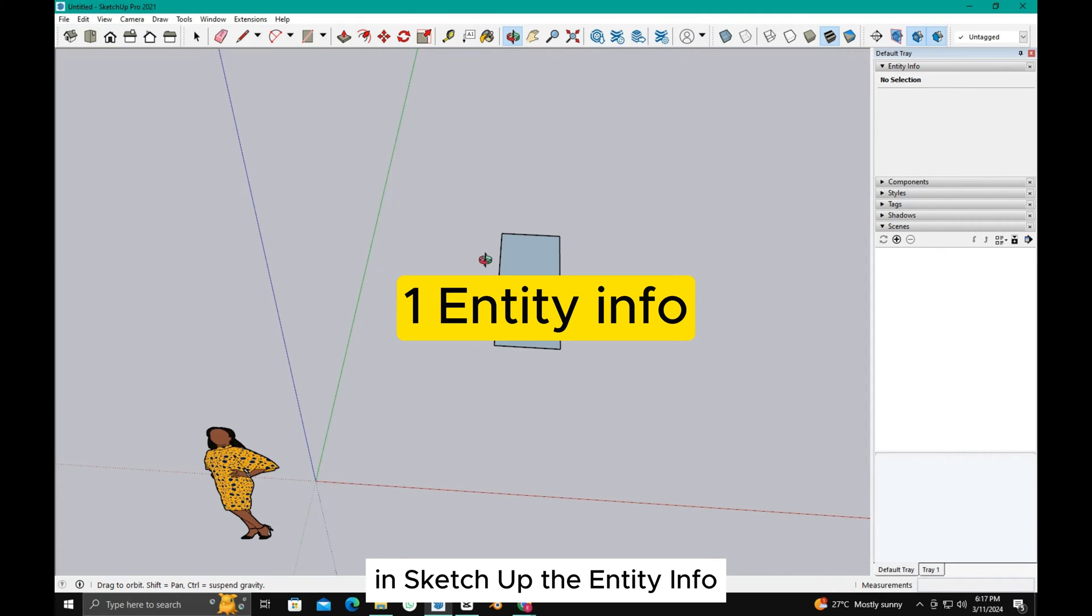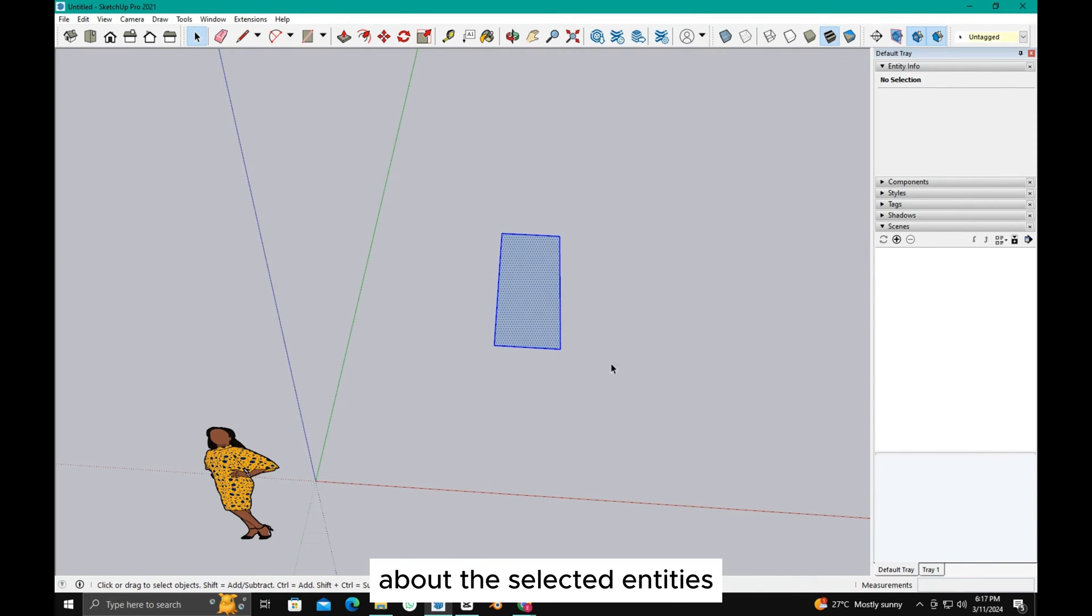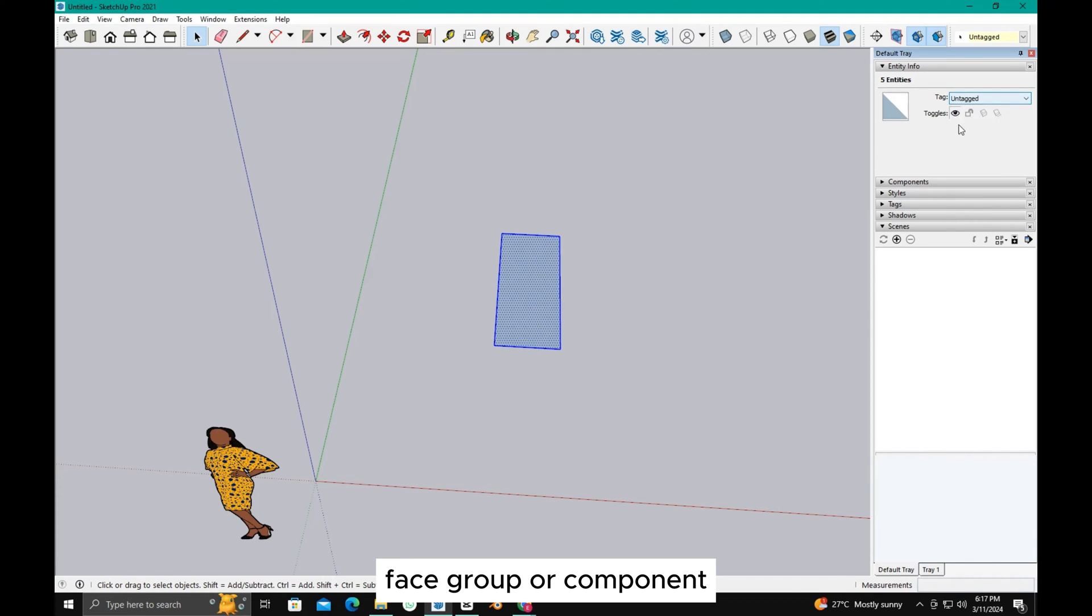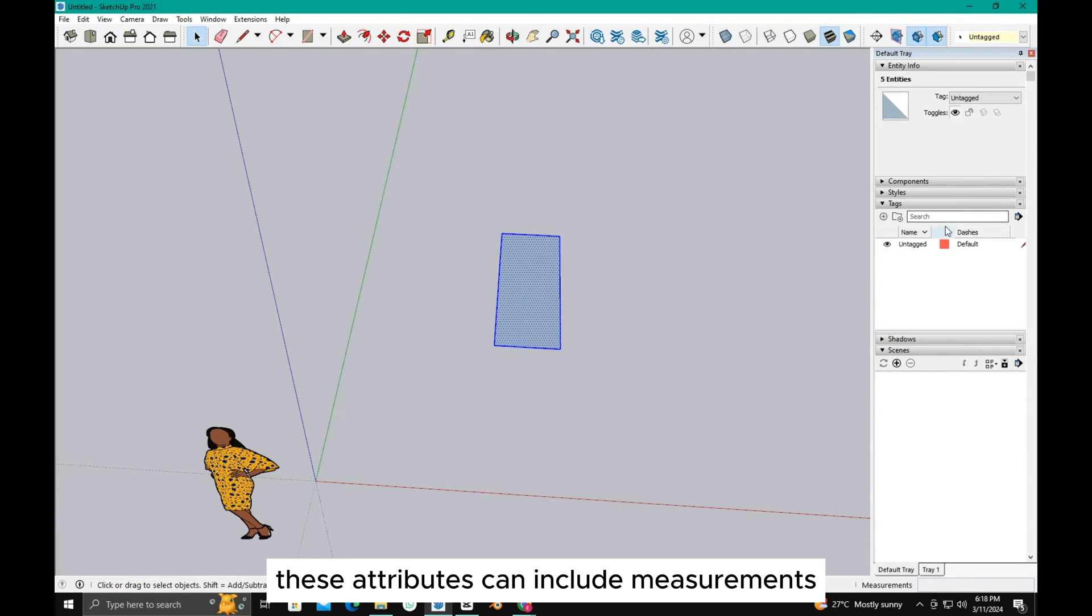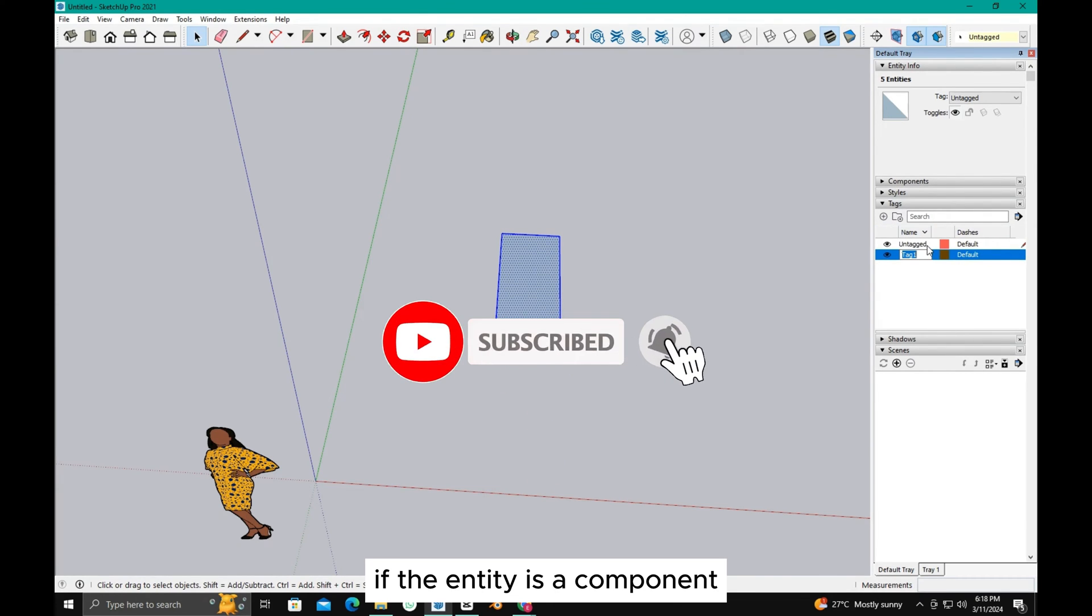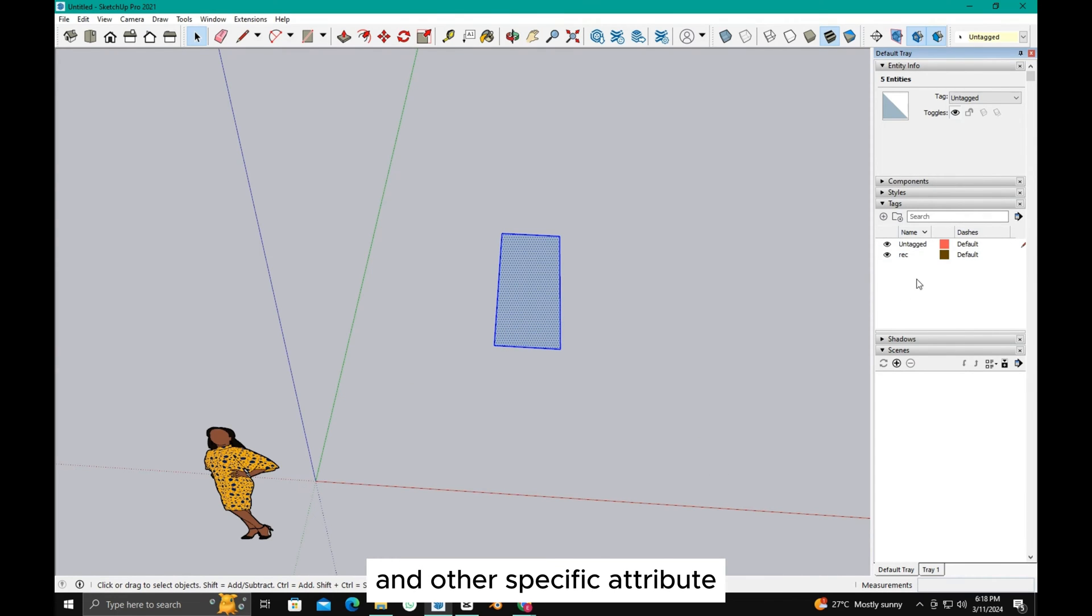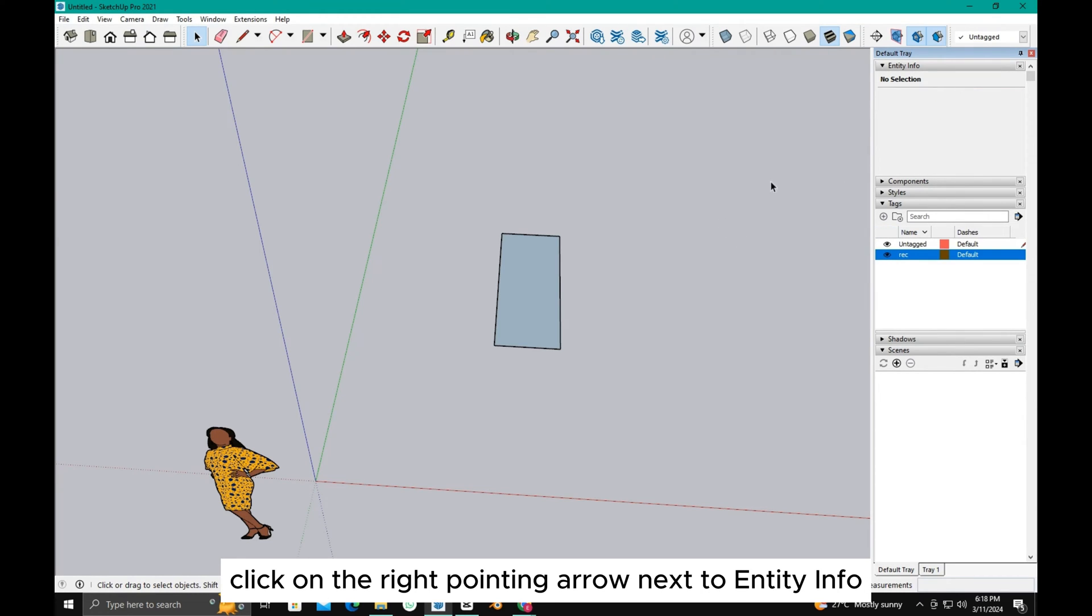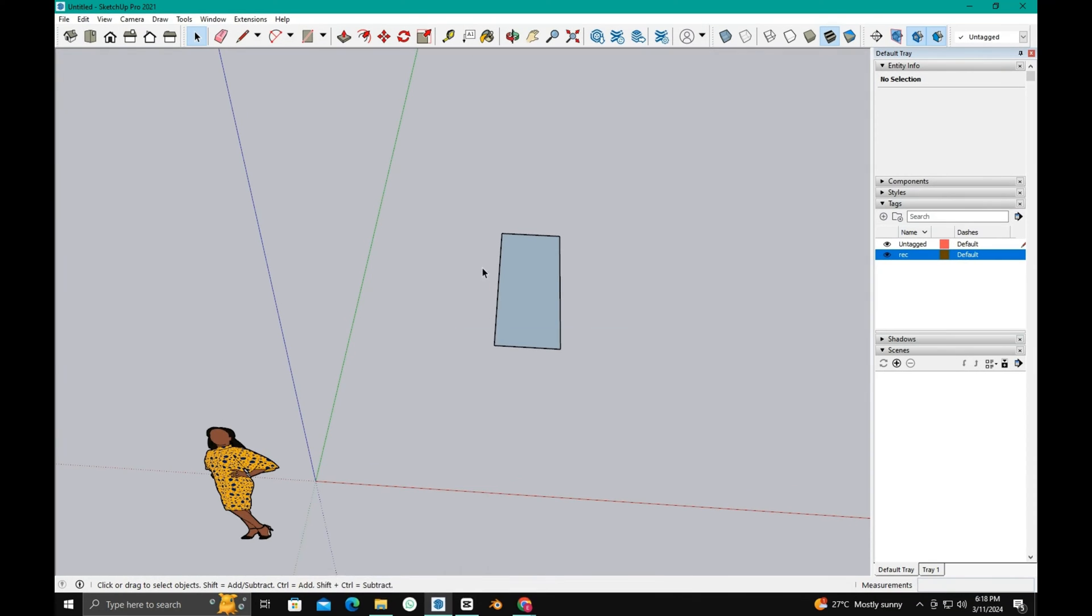In SketchUp, the entity info feature provides detailed information about the selected entities within your model. When you select an entity like a line, face, group, or component, the entity info panel displays its attributes. These attributes can include measurements, the layer it's on, materials used, and tags associated with it. If the entity is a component, it may also show whether it's a solid and other specific attributes. To access the entity info panel, select one or more entities in your model, then click on the right pointing arrow next to entity info in the default tray.